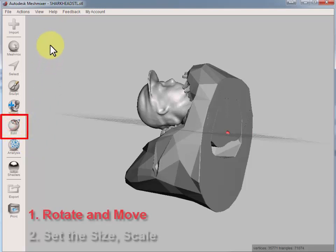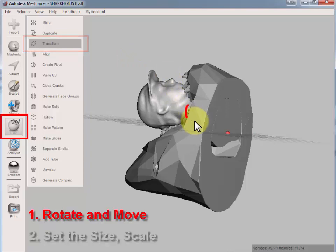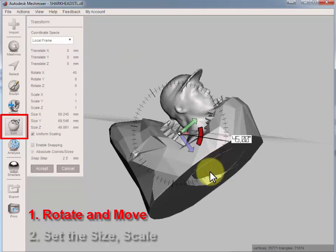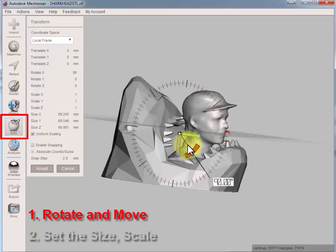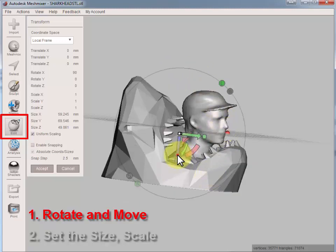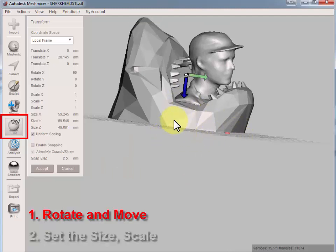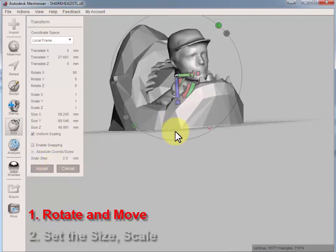Rotate by choosing Edit Transform. Choose the arc and then you can rotate to exactly 90 degrees by following these small lines. Click the arrow and move it up until you feel it's well positioned. Accept.